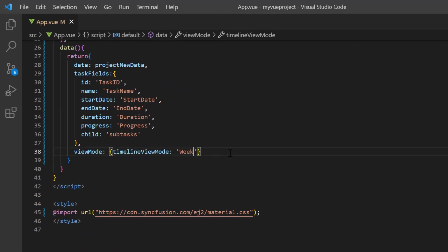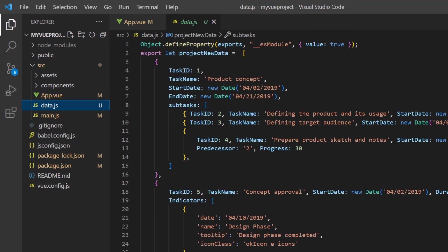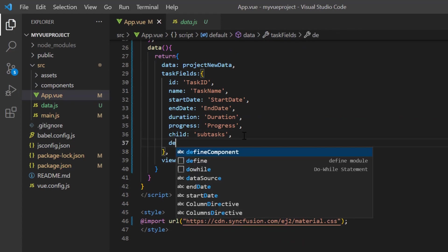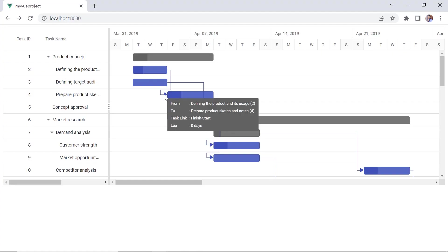Finally, I will show you how to display task dependency in the timeline. The available types are start to start, start to finish, finish to start, and finish to finish. Notice that the task for predecessor is set to task 2. This type of dependency is finish to start. I add the dependency property in the task field settings and set its value to predecessor. As you can see, task 4 is dependent on task 2, and I cannot start task 4 until task 2 is completed.